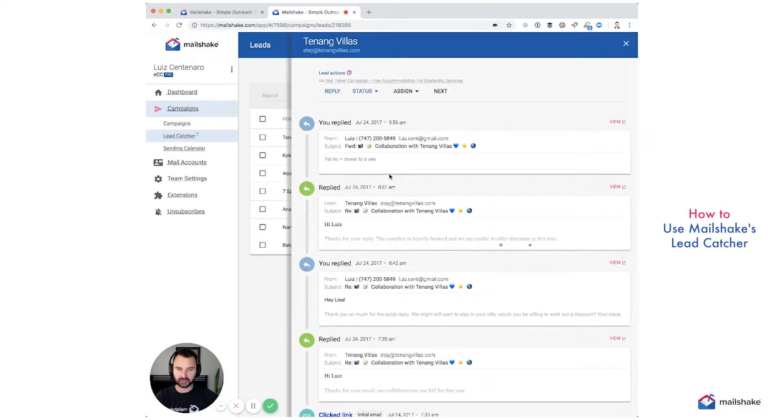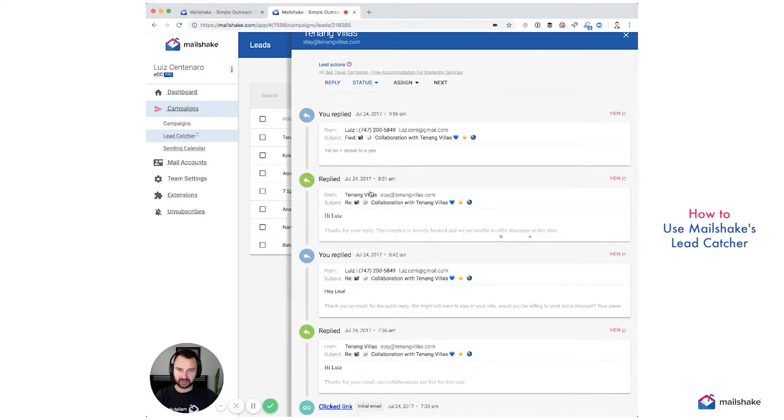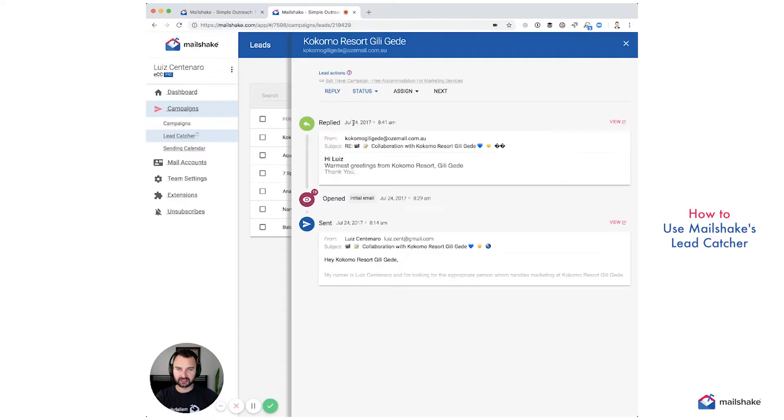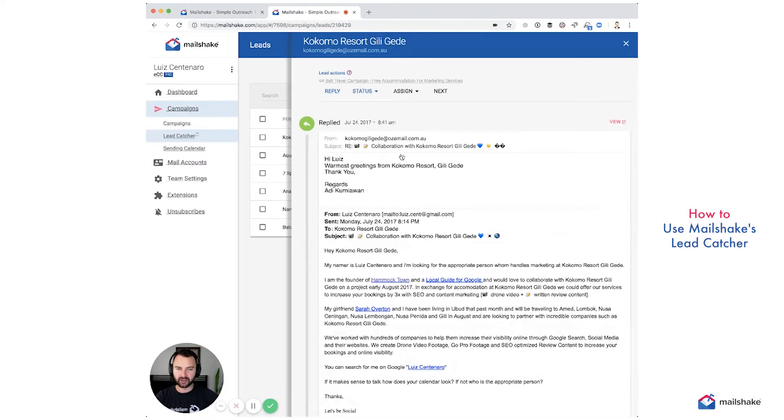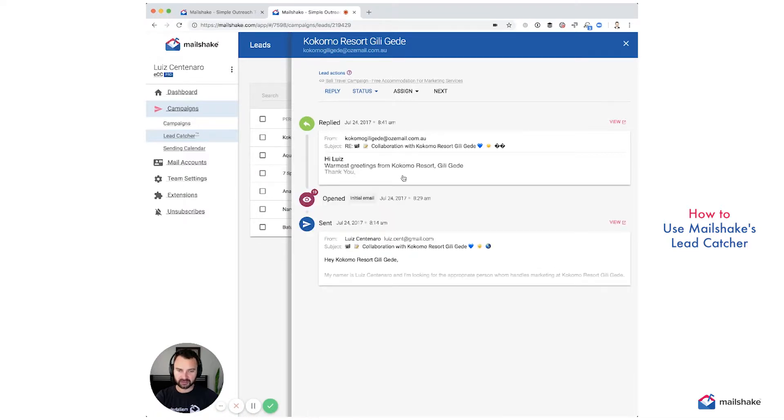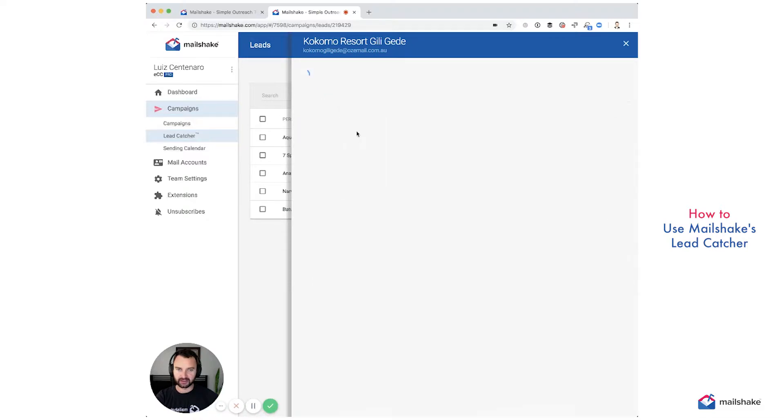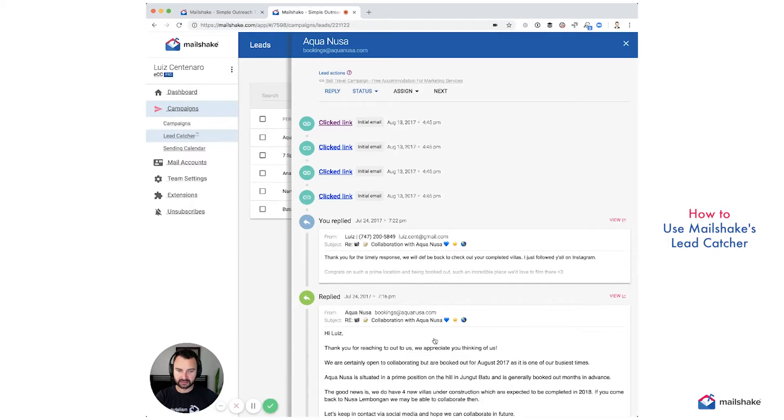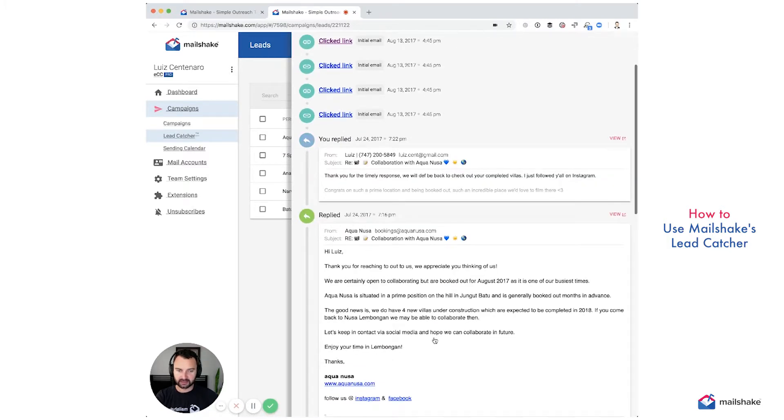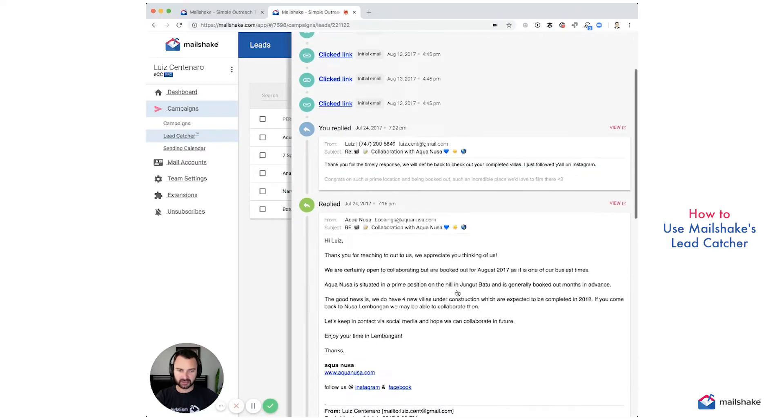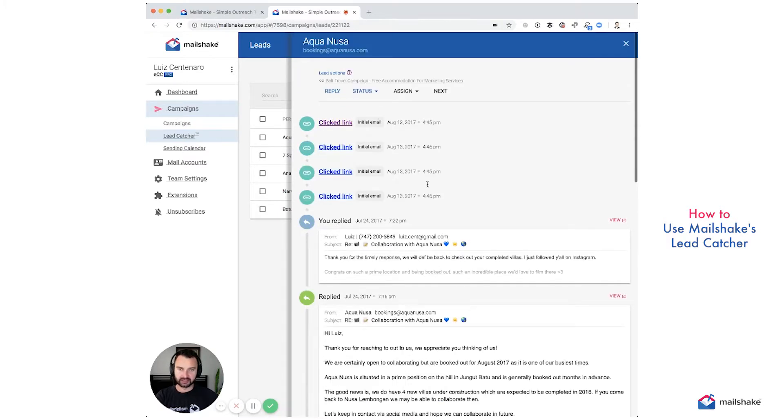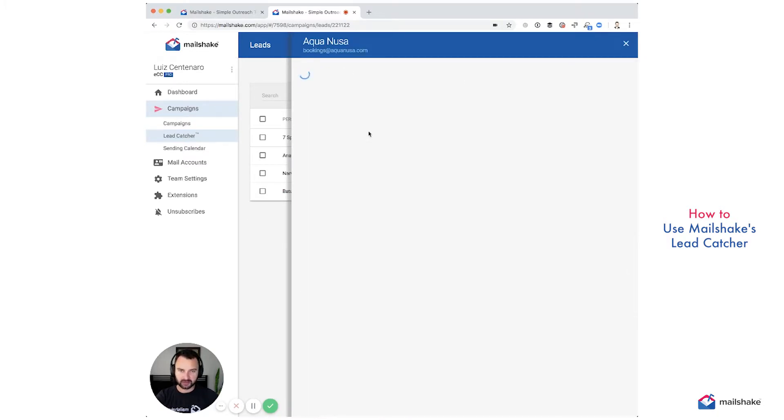So this one was not interested and first no, you know, we're closer to a yes. So what we can do with this one is we can set the status and say that we lost this lead. And all right, so now we have another lead. Warmest Regards. Yeah, I don't know. I don't think we won that one either. And opening a couple collaborating but booked in August. So this one is lost as well.